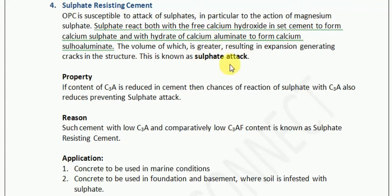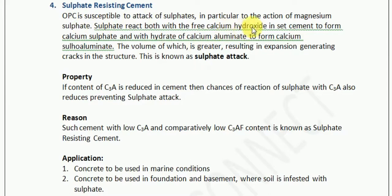Now, what is the sulfate attack? As we studied in the previous module, magnesium sulfate reacts with calcium hydroxide. Calcium hydroxide is one of the by-products of cement when it reacts with water. When this calcium hydroxide reacts with magnesium sulfate, it forms calcium sulfate.